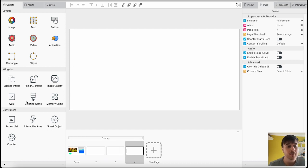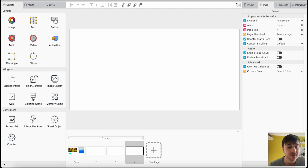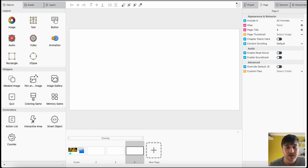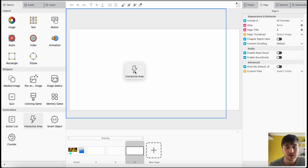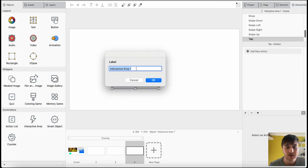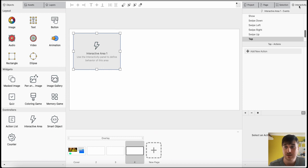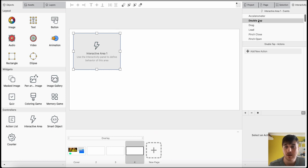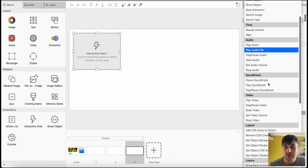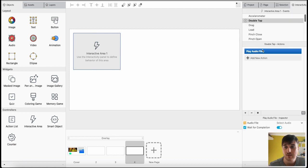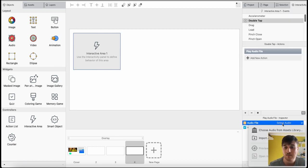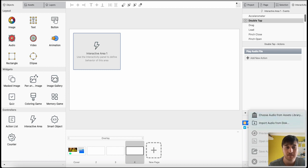Below widgets, we also have controllers. We have action list, interactive area, smart object, and counter. If we dragged in an interactive area, as always, click on that and set the name. You can use the interactive panel to define behavior of this area. We would go over to the interactive section, click on whatever we want, add new, play an audio file. And then, below there, we've got the audio file. We could select it from assets library or import it from our computer.